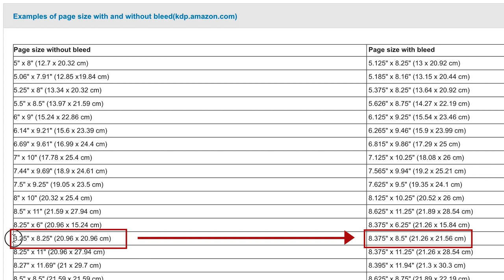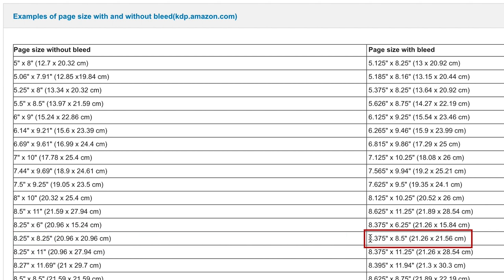For example, my book is 8.25 by 8.25, so I'm going to look over on the right, and this would be the size of my page. It's just a little bit bigger than the actual page size, so that way, during the printing process, the edges can be trimmed off, and that allows the art to go all the way to the edge of the page.